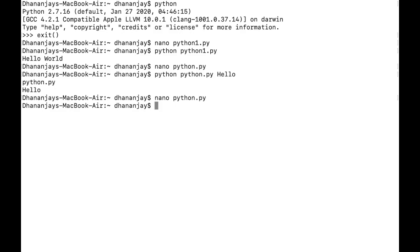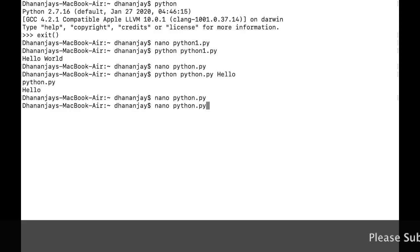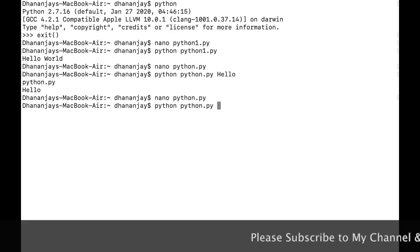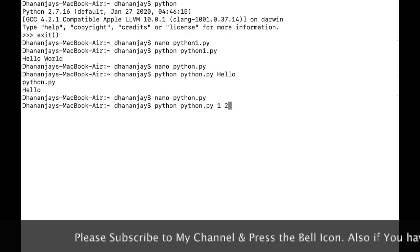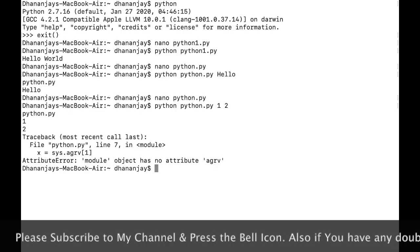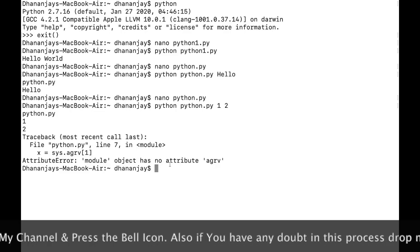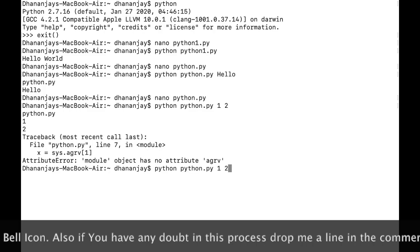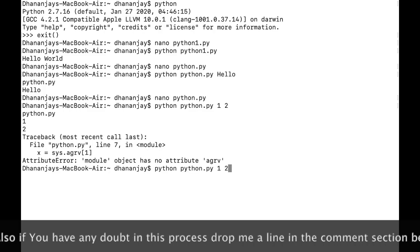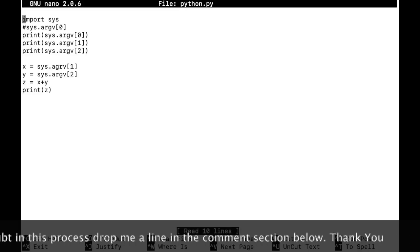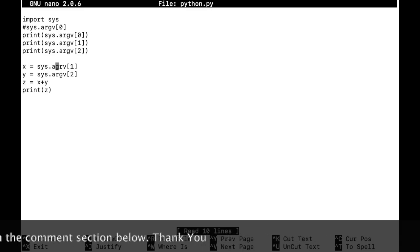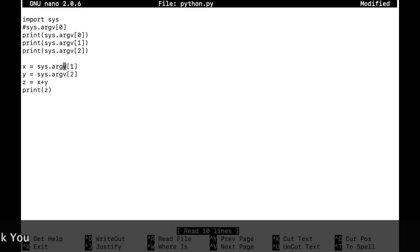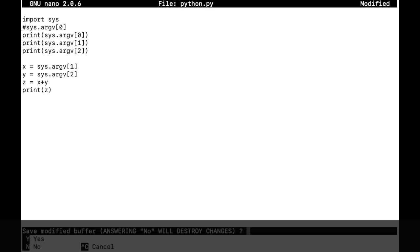Let's save this and see what we get. I provide the integers: 1 space 2. It's giving me some error — I think I made a mistake. Let me go back to the script. There's a spelling mistake in argv — no problem, let me fix that.